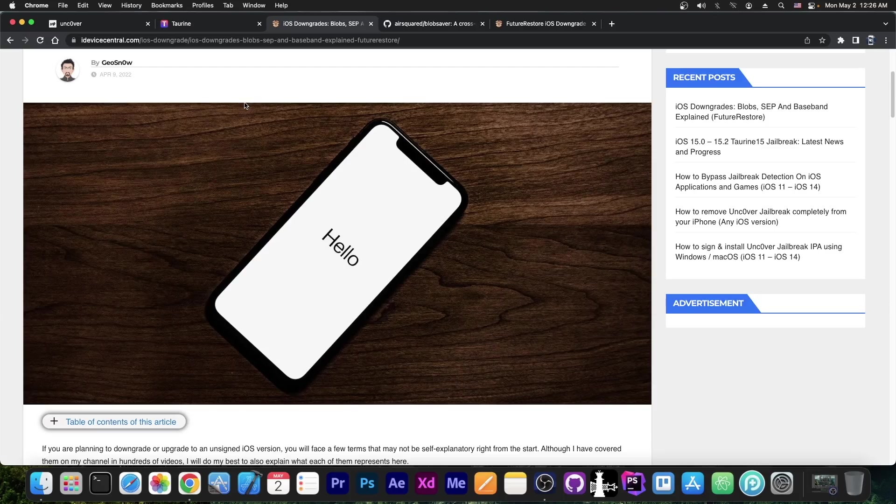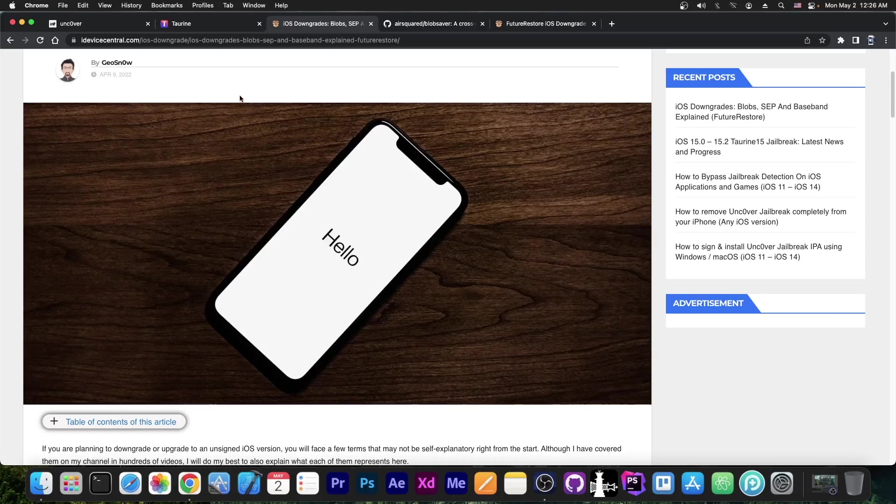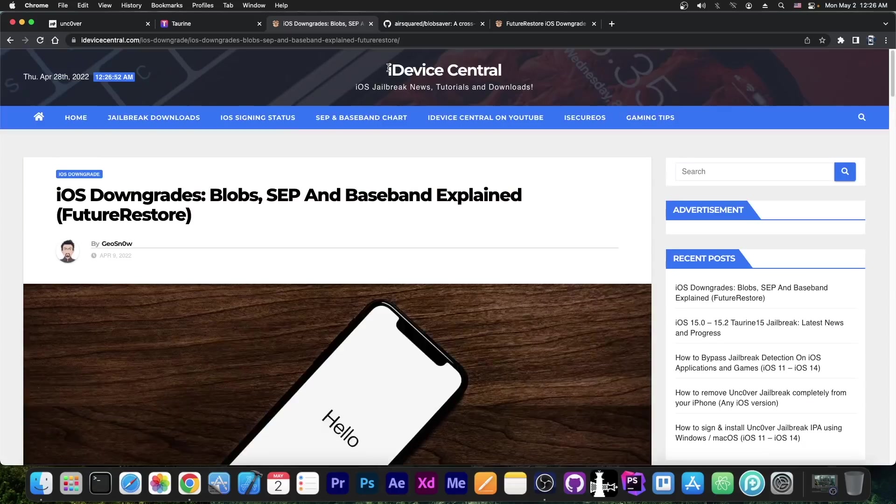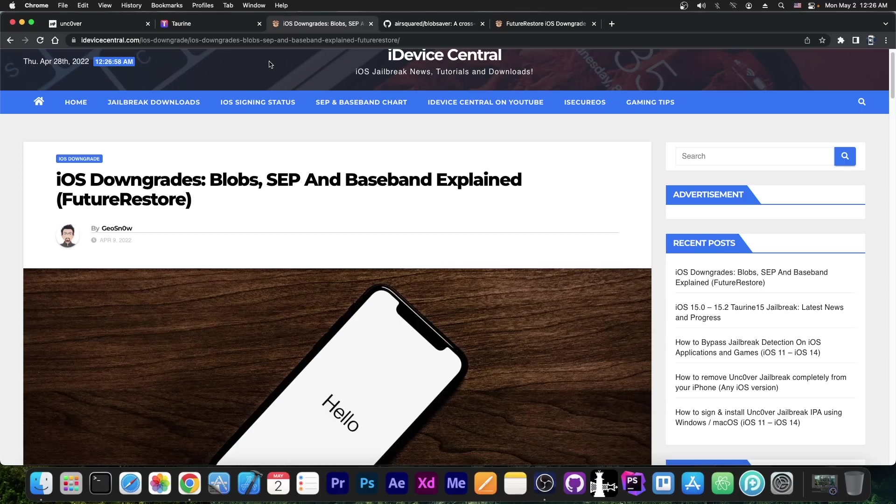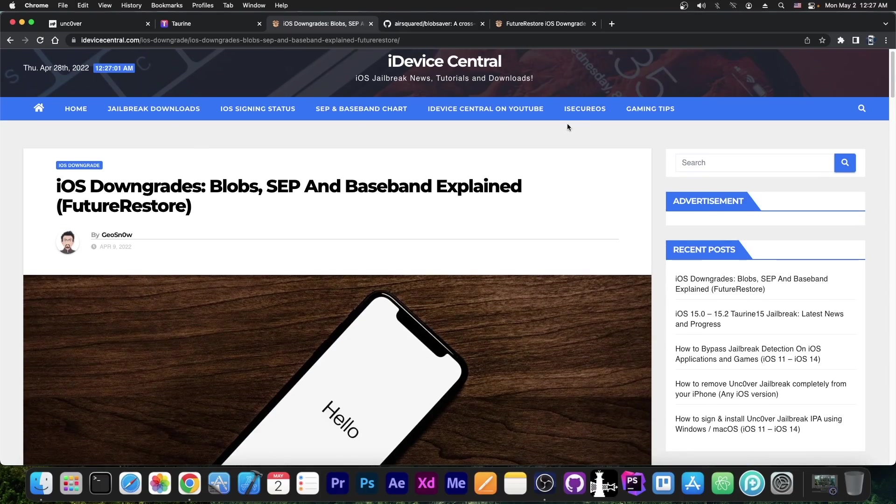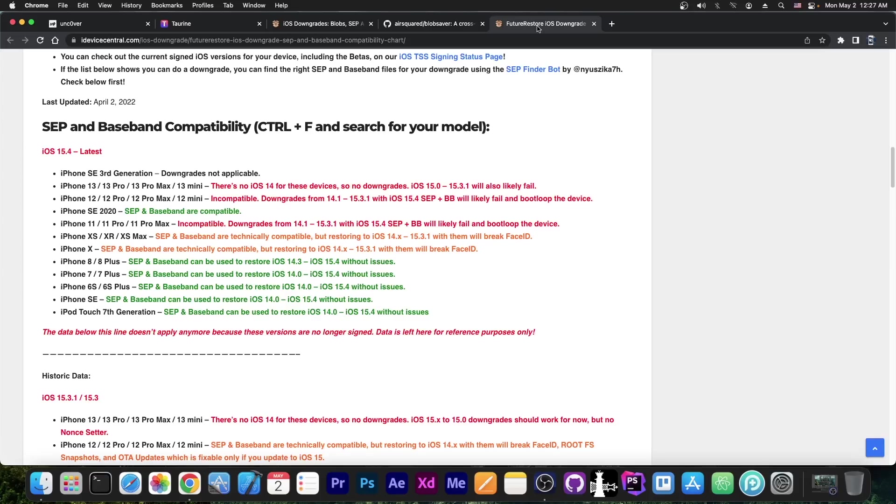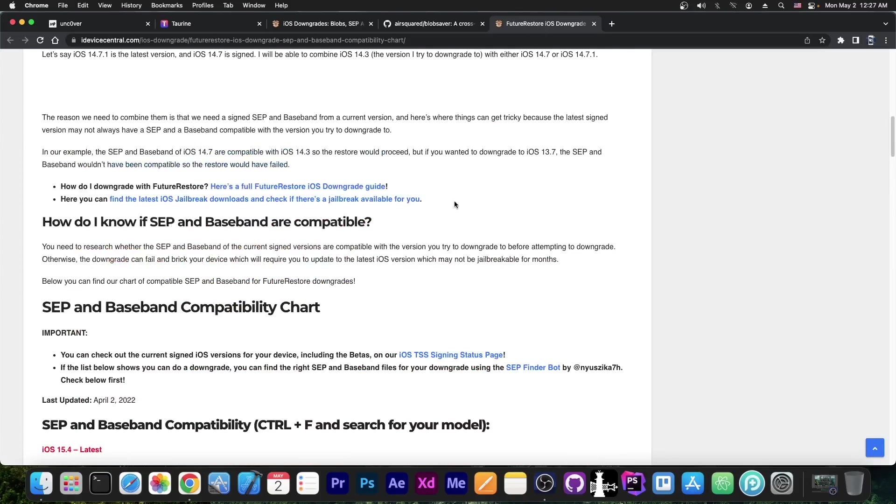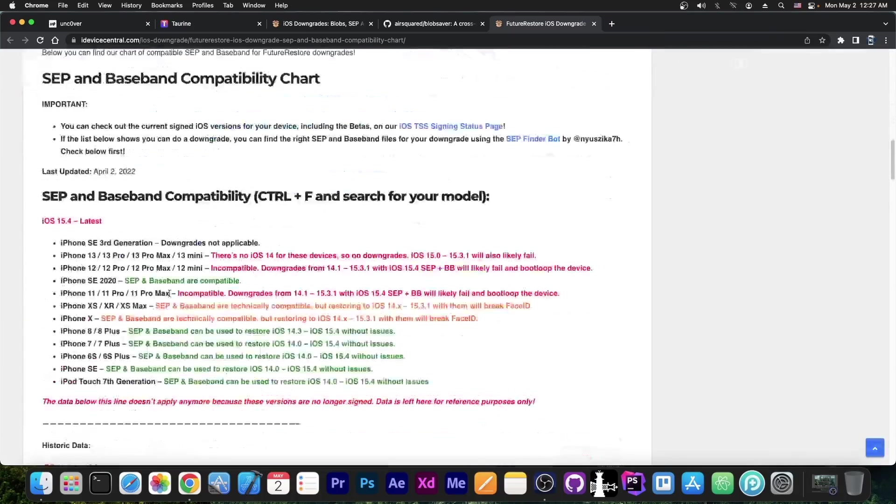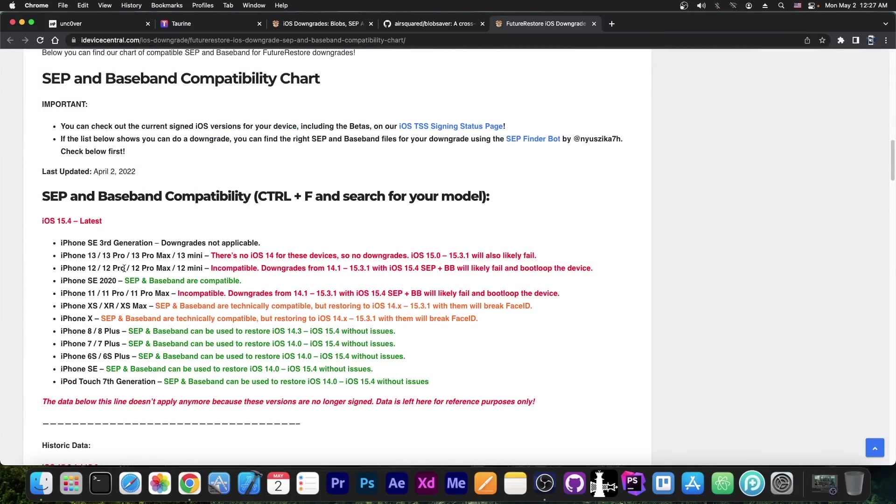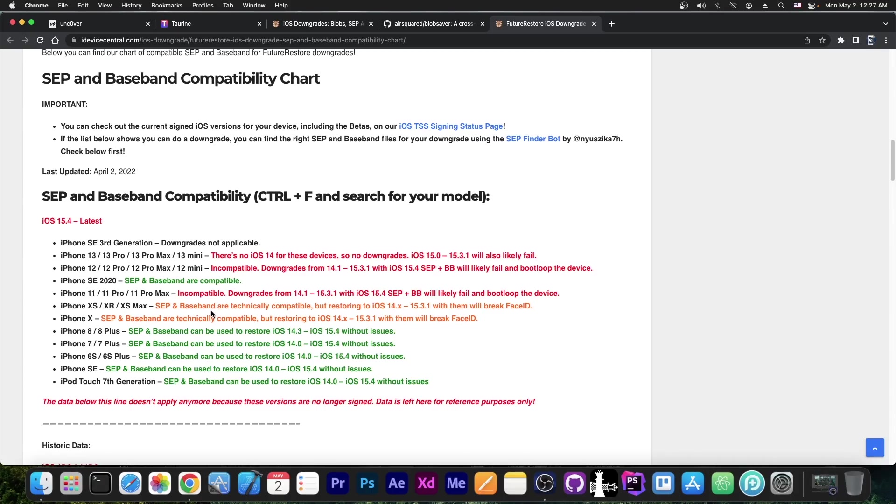And if you do start a restore and it fails, it could render your device in a boot loop and you may actually be forced to update to the latest version available, like 15.4.1 or something, and of course your jailbreak chances go down a lot. So to make sure that you can actually downgrade before you start, definitely check out this article I put together on my website, and definitely check out the compatibility chart that I have on the website. If your device is listed here as not having a compatible SEP or Baseband, or it says that it's technically compatible but it will break Face ID, do not attempt it. If it's green, it's okay. If it's red or orange, it will likely fail, or it will cause problems. So it's best not to attempt it.